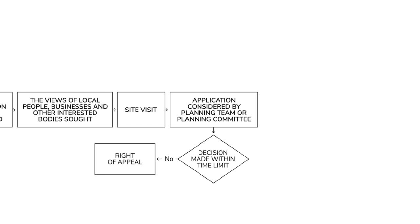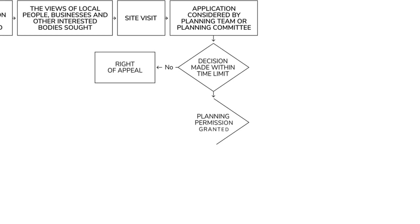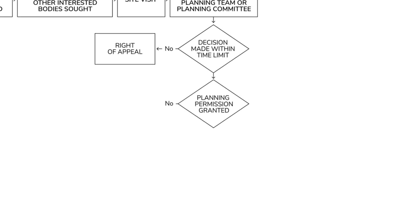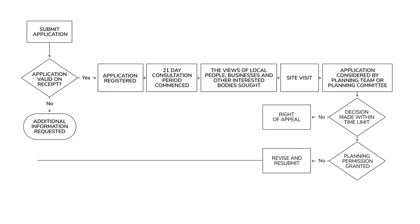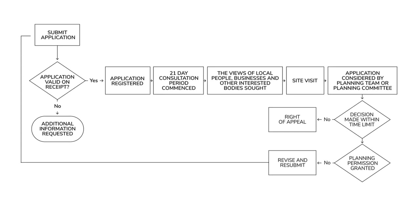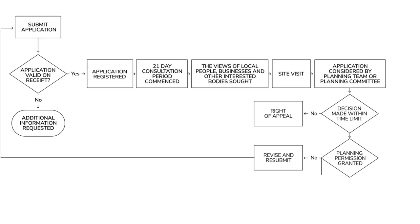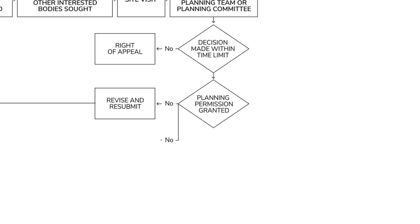If they say no to your planning application, you have the option of resubmitting or you can appeal.